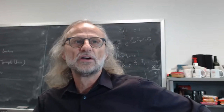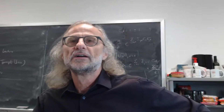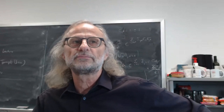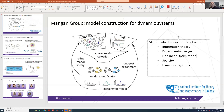So then let's maybe move on to Professor Neil Mangan, and she'll tell us her perspective on how we think about our program and our research activities.